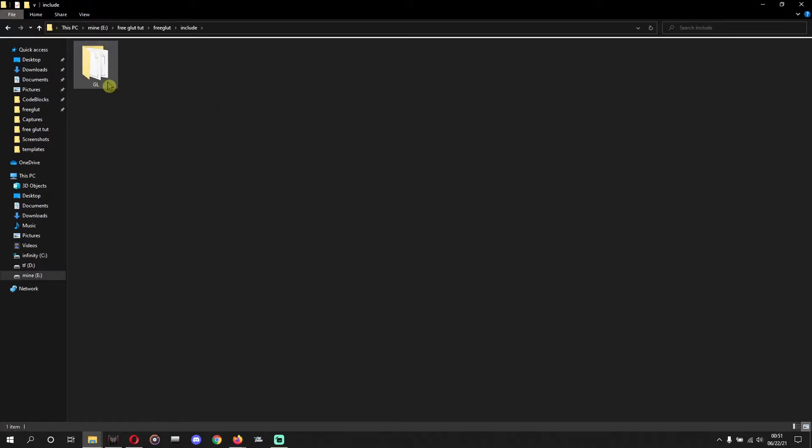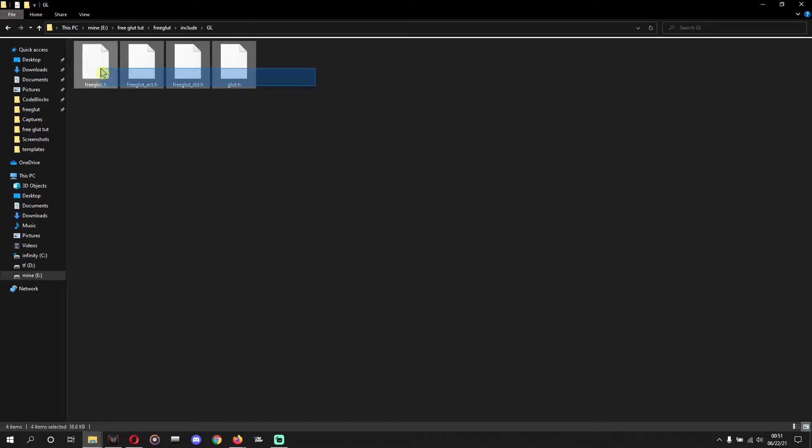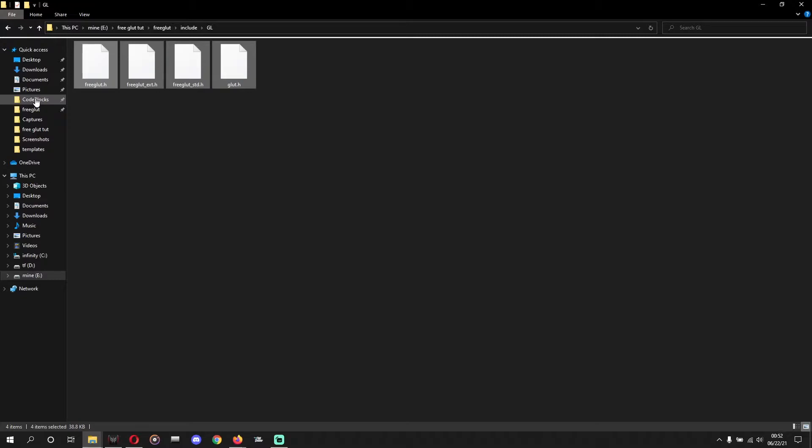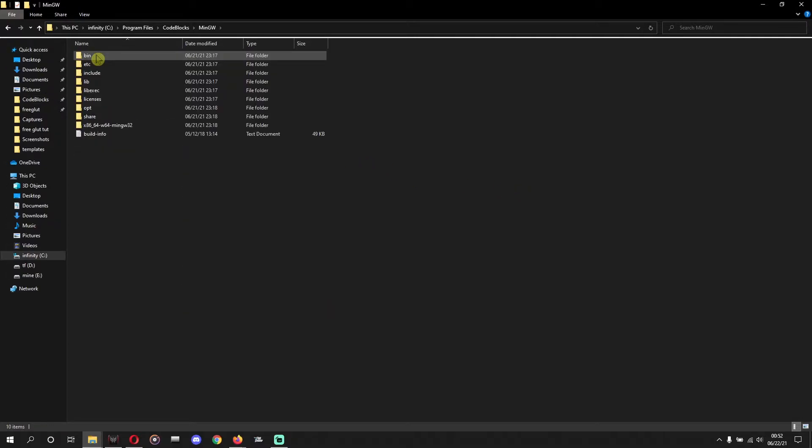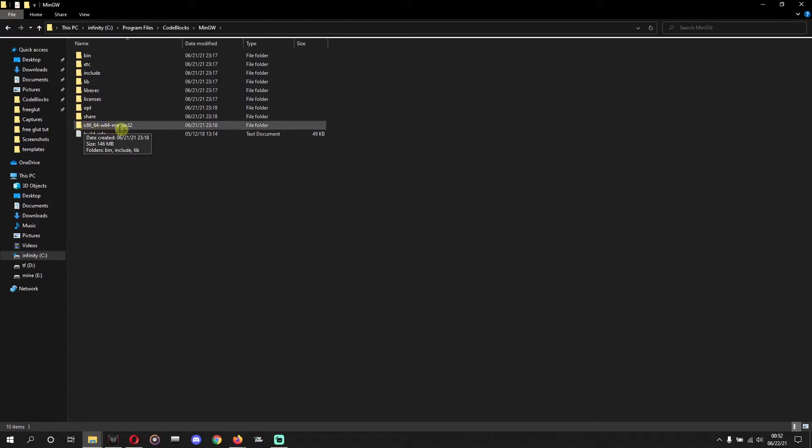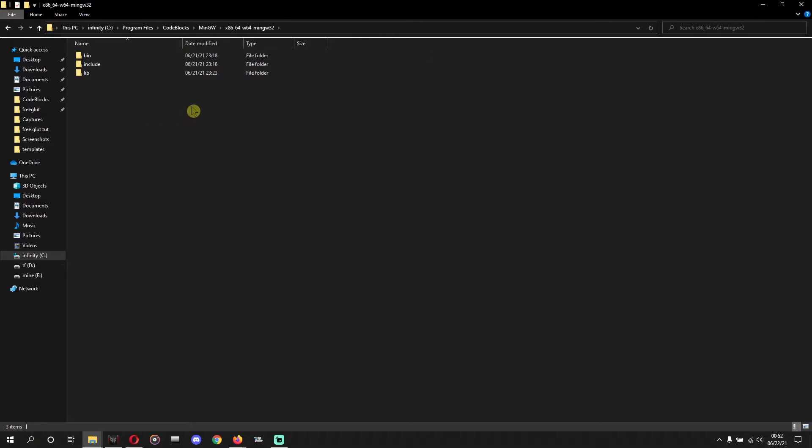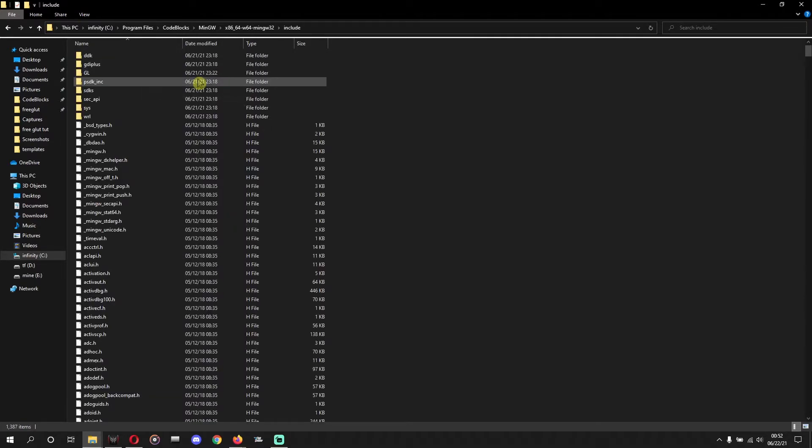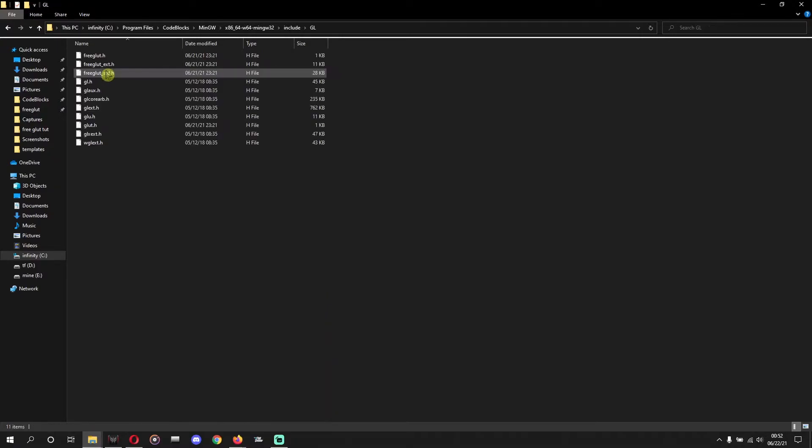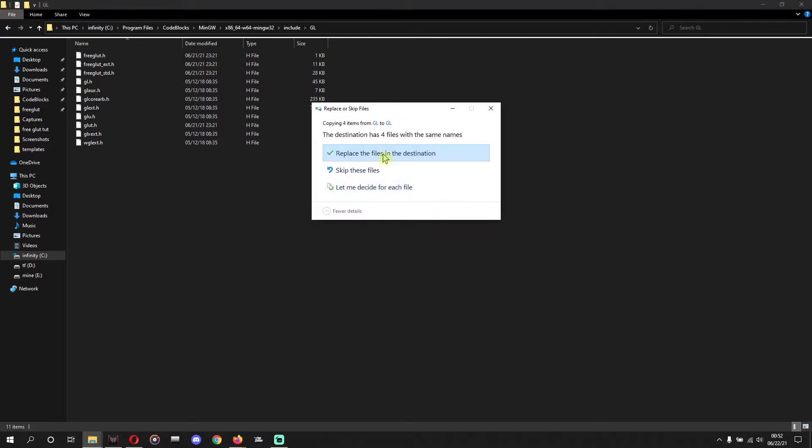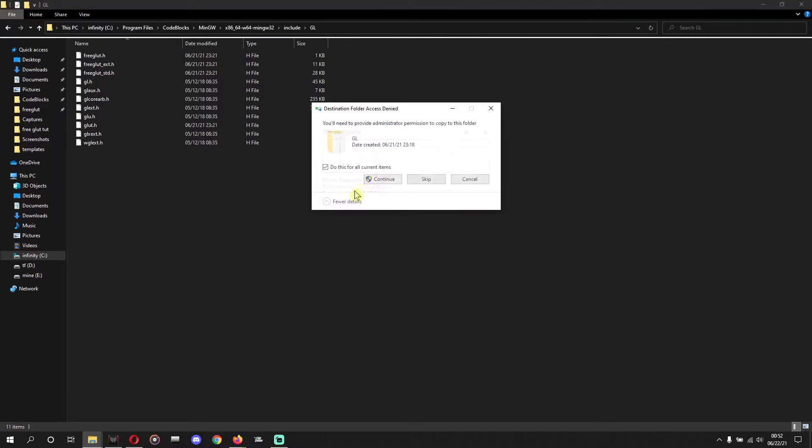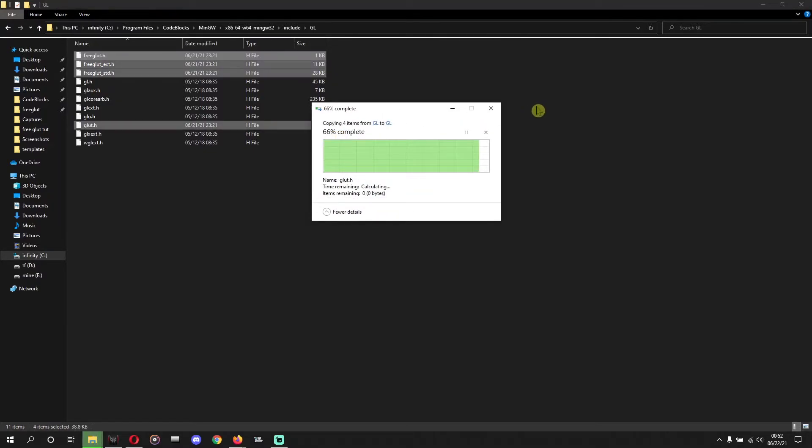Now, at first we will go to FreeGLUT include, FreeGLUT include GL, and copy these four files. We'll copy this and paste to our Code::Blocks MinGW, MinGW x86. There is at the bottom, include, include, and GL. Okay, let's find it. Okay, you'll paste there. And if it asks you to replace any files, you can replace it easily. No need to think. I did this already, so it is asking me to replace.